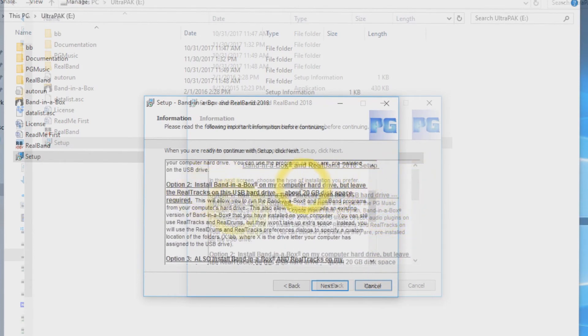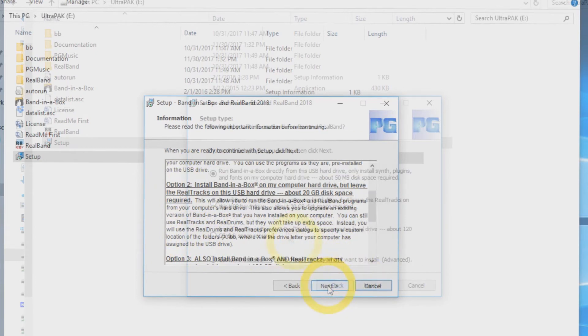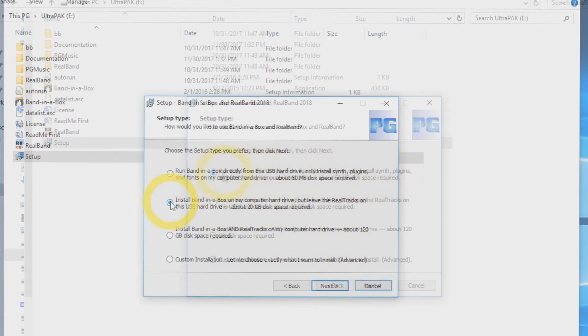Install Band in a Box on my computer hard drive, but leave the RealTracks on the USB hard drive. Click next. Make sure the second setup option is selected and press next.